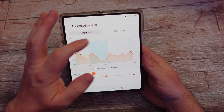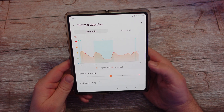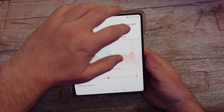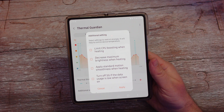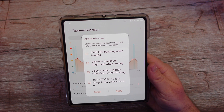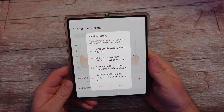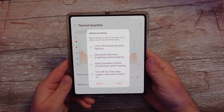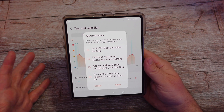Next up is Thermal Guardian. This one shows you CPU super usage and the temperatures you've been getting on your phone. You can set different thermal thresholds so the phone tones down certain things when it's running hot. If you go down to additional settings, you can easily set it to limit CPU boosting when your phone heats up, decrease maximum brightness when heating, apply standard motion smoothness when heating, and turn off 5G if data usage is low when the screen is on. This might even be a cool way to turn off 5G for AT&T phones, which normally don't have that option.